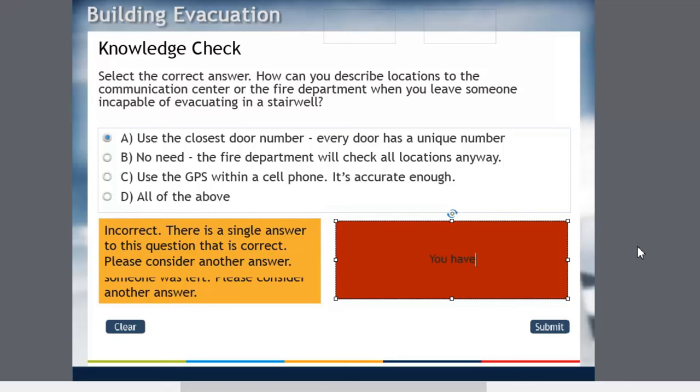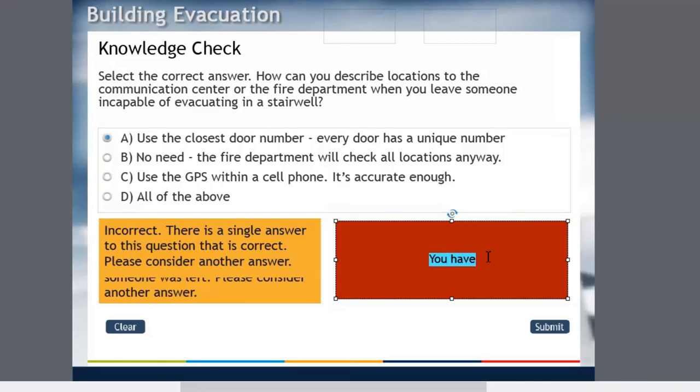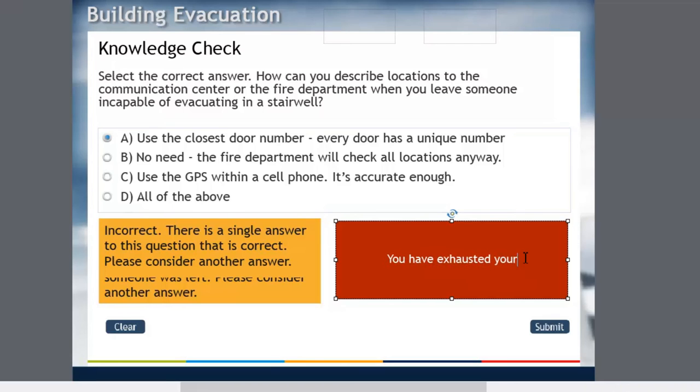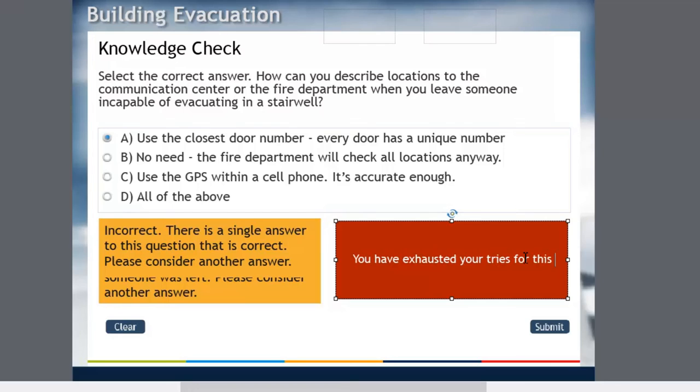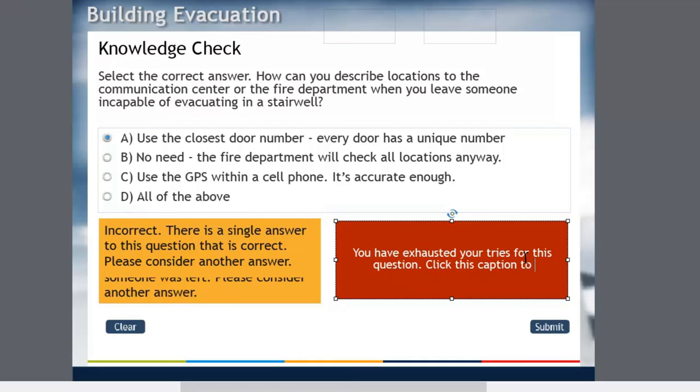Let me just change the color. You have exhausted your tries for this question. Click this caption to continue.